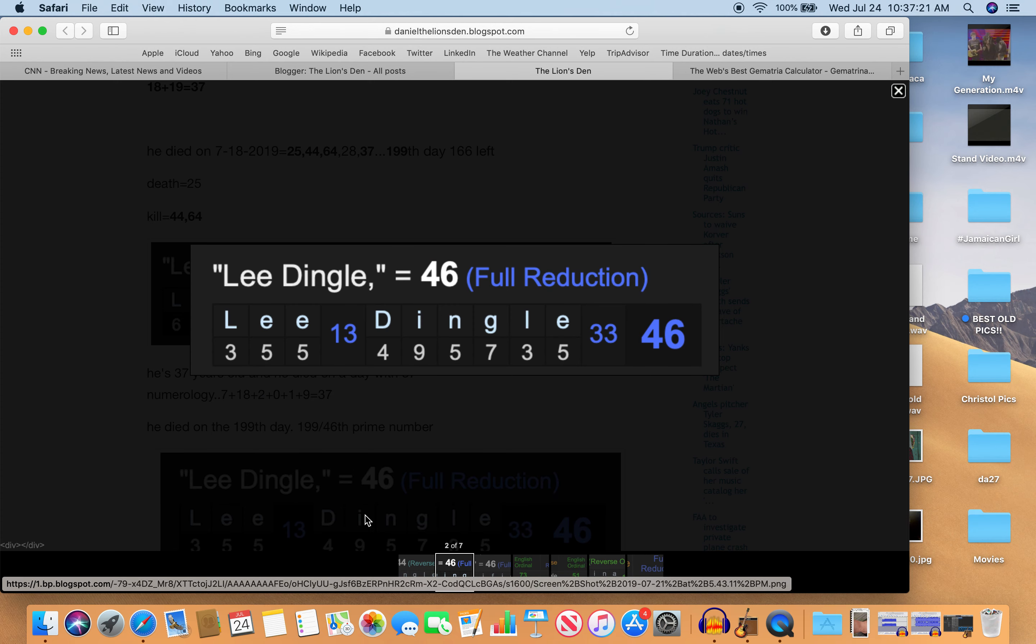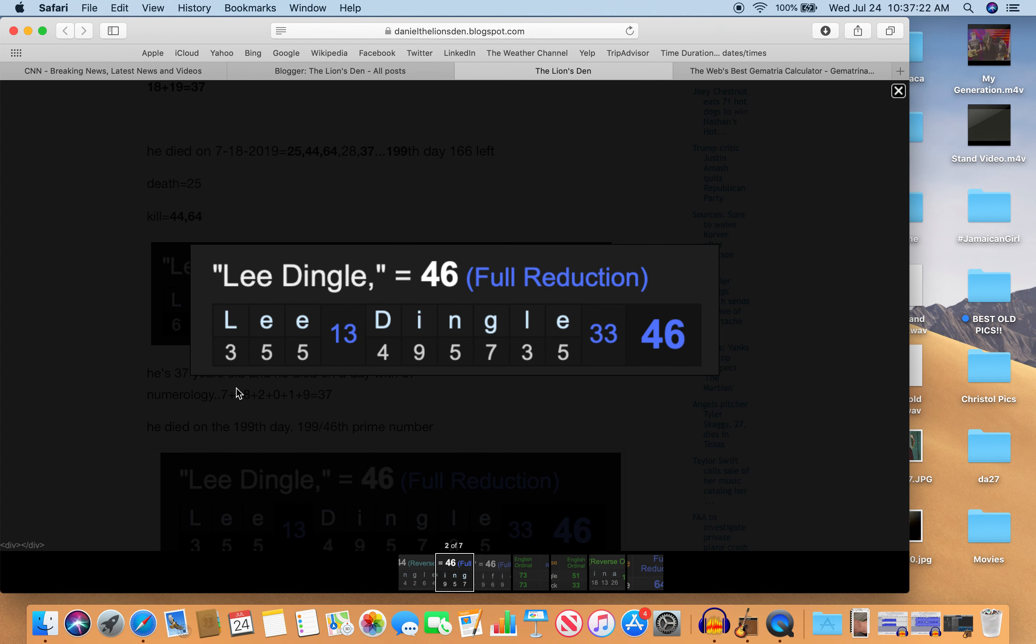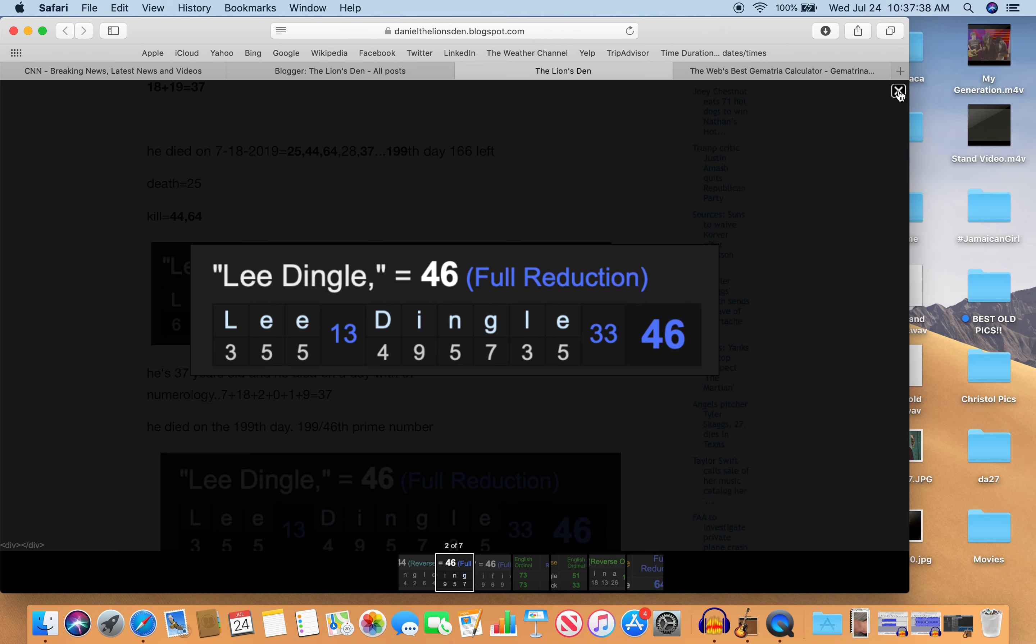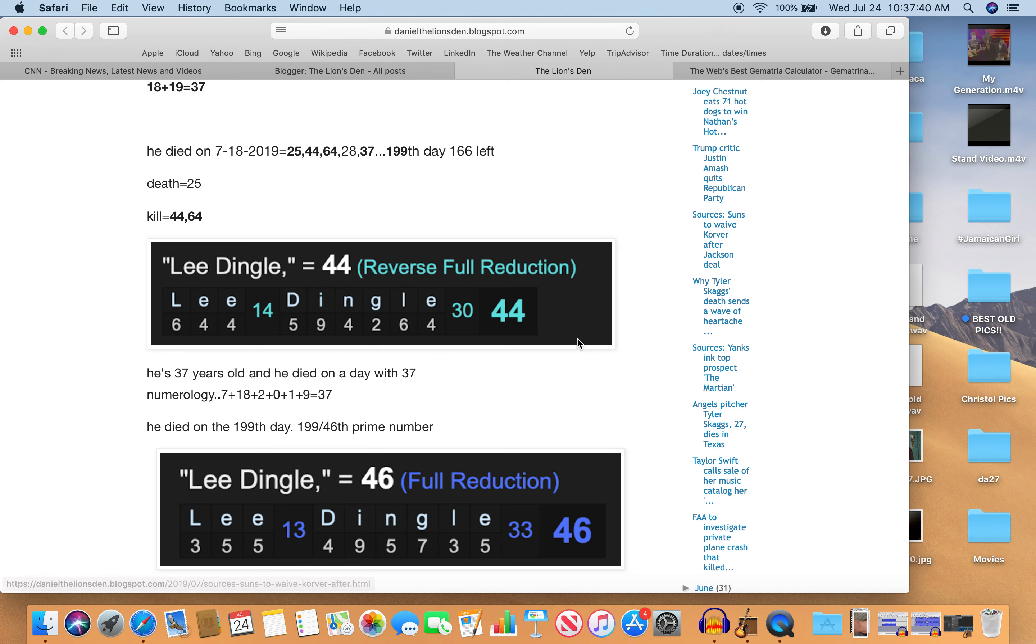Well, Lee Dingle also equals 46 in full reduction, where L becomes 3 instead of 12. E stays at 5. D stays at 4. I stays at 9. N is 5 instead of 14. G is 7. L is 3 again. And E is 5. You add it up—46. On the 199th day of the year.